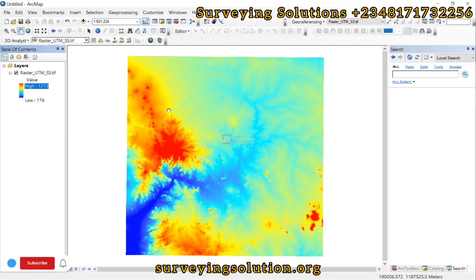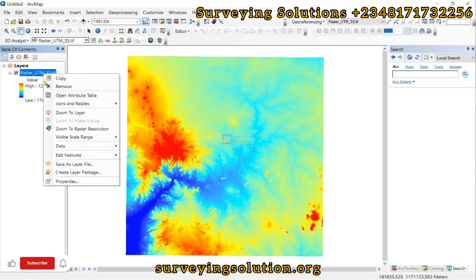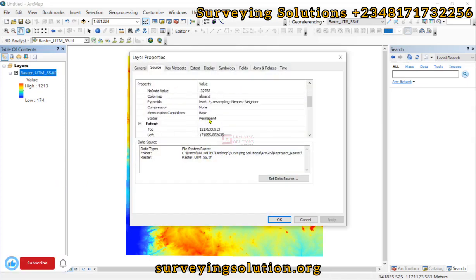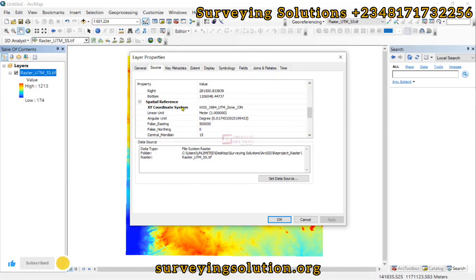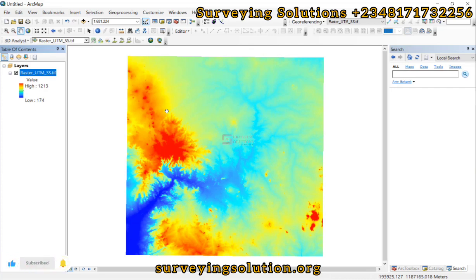First, you need to ensure that your digital elevation model has a projected coordinate system. You can see the units — the coordinates here are in meters. You can confirm this when you come down to Properties, then under Source you can see the spatial reference. There is a video on the channel where we have shown you how to project a raster. Having done that, you can also convert your raster to TIN if you want, but that is actually optional.